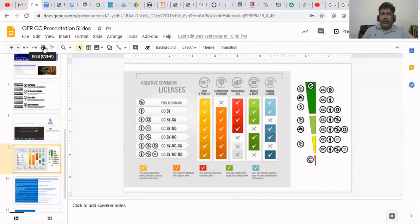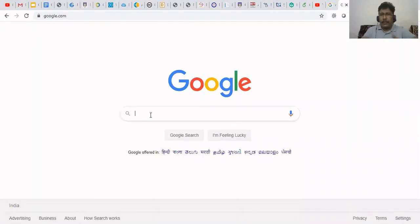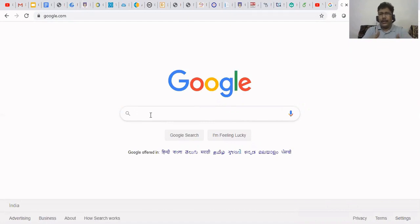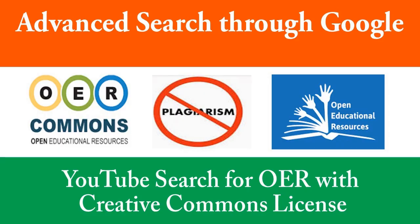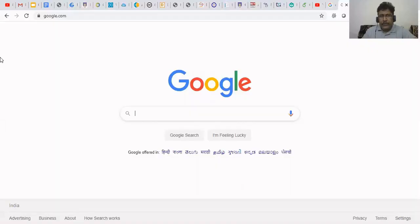Now let's search on Google. How are we searching? Simply we can give a search keyword and it will show results — whether it's an image, audio file, or video file. We can take and use it, but Google also gives a privilege. If you come to the Google homepage, at the bottom right you can see Settings. Just click that and go to Advanced Search.